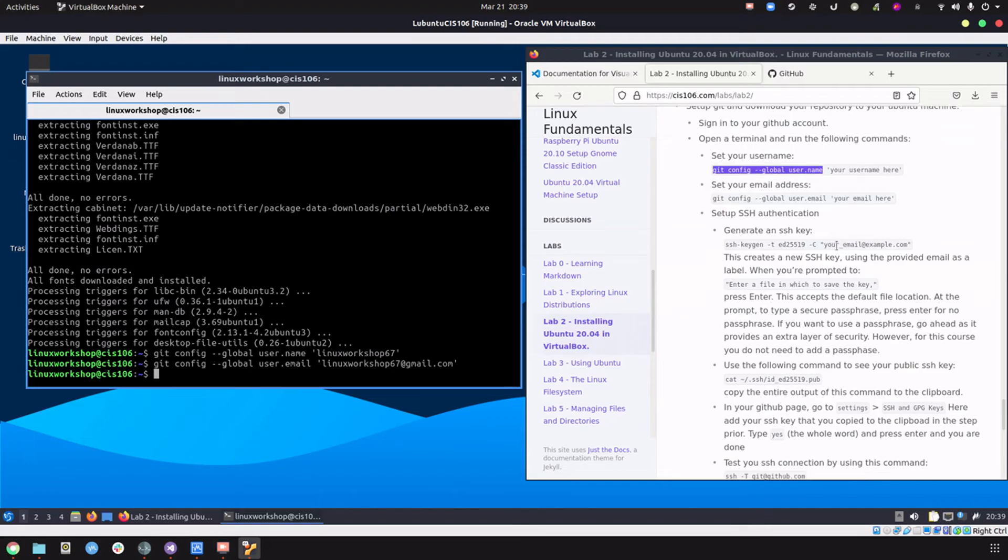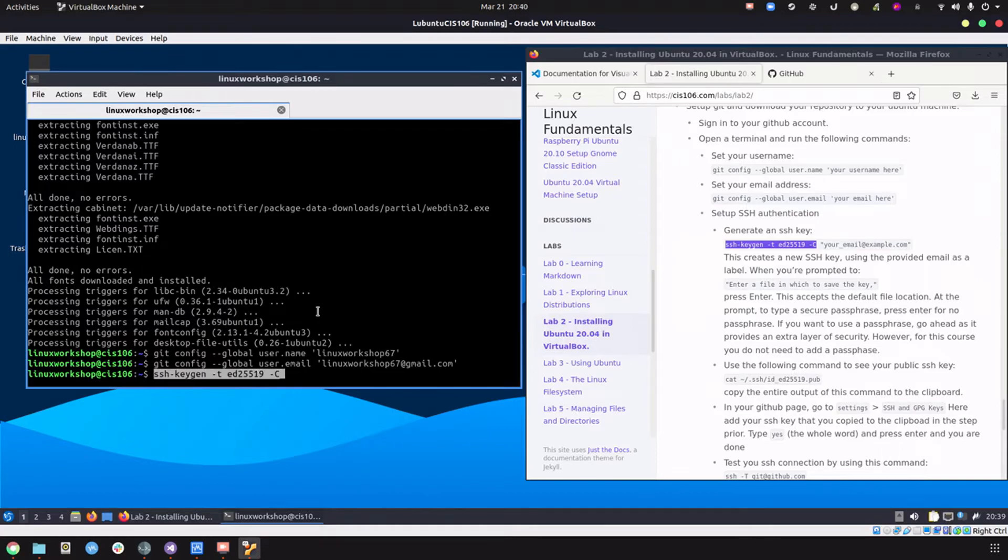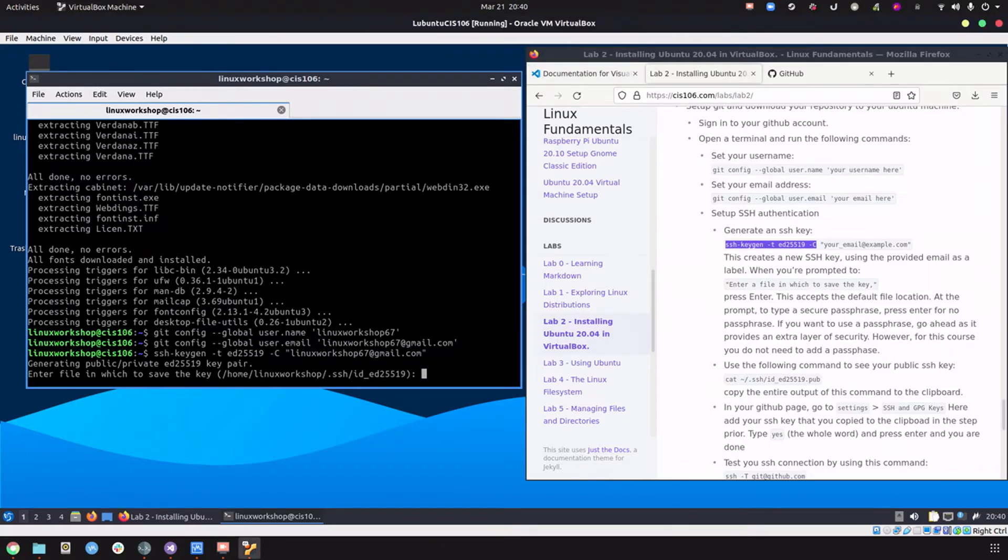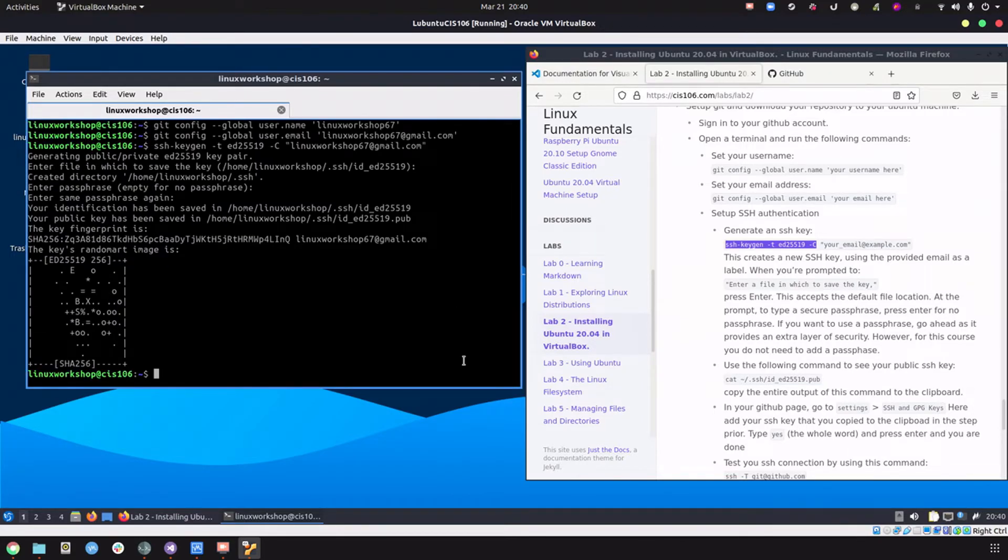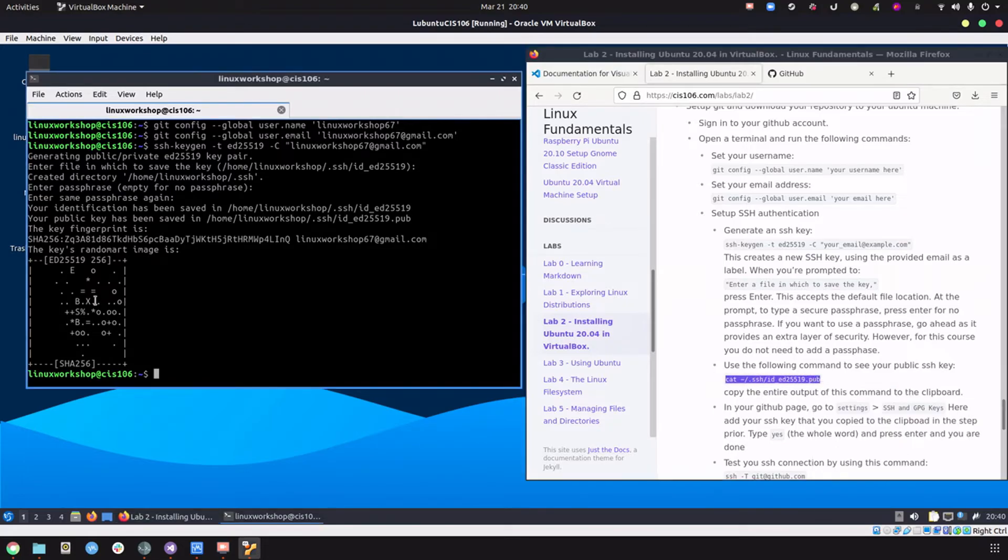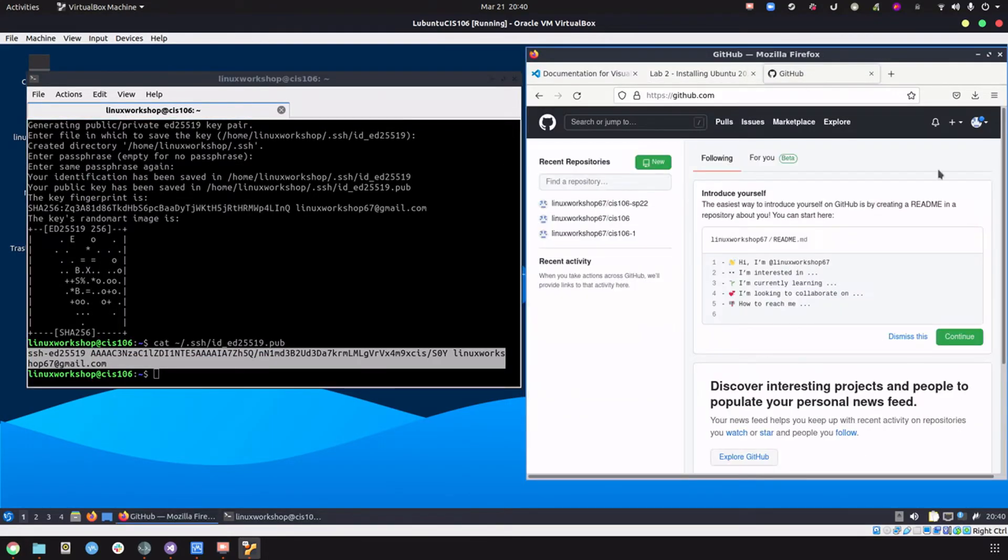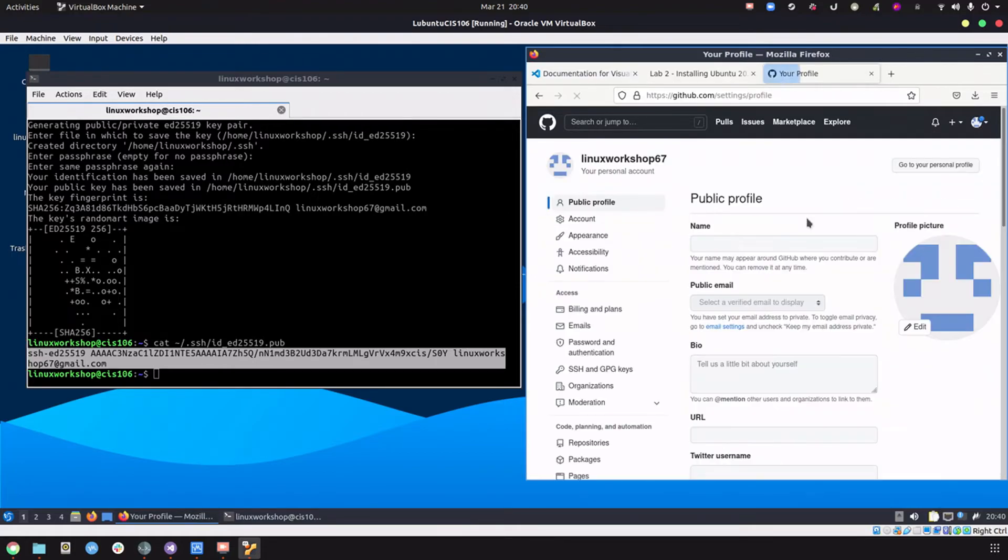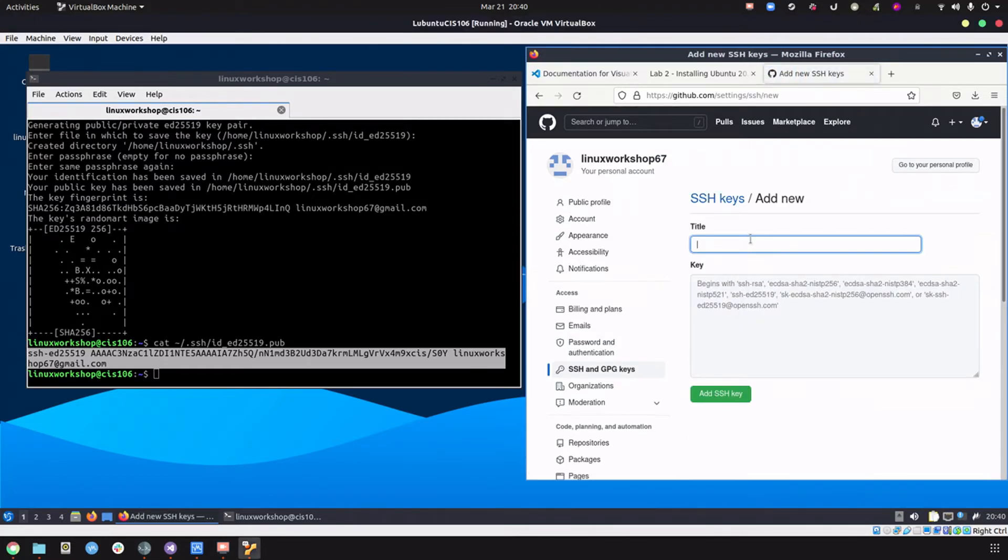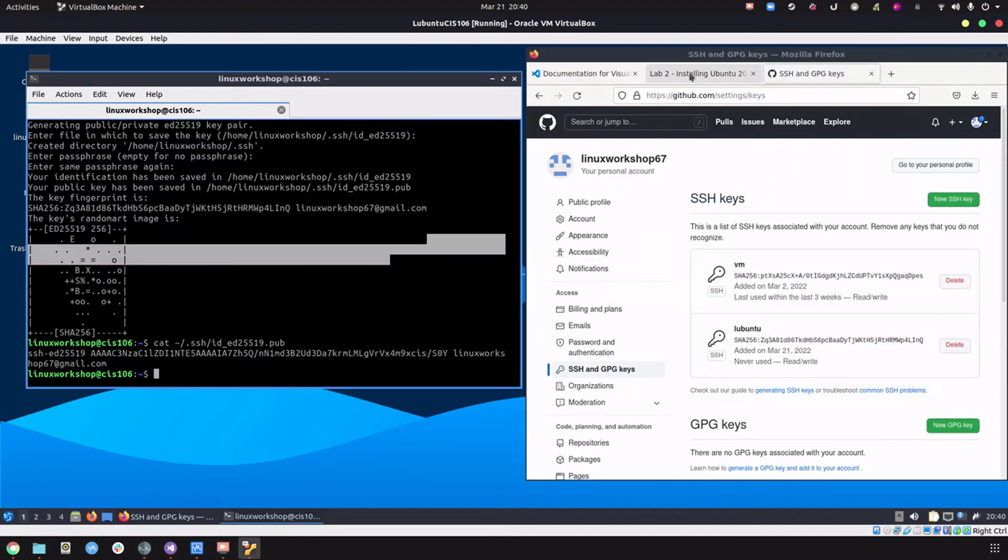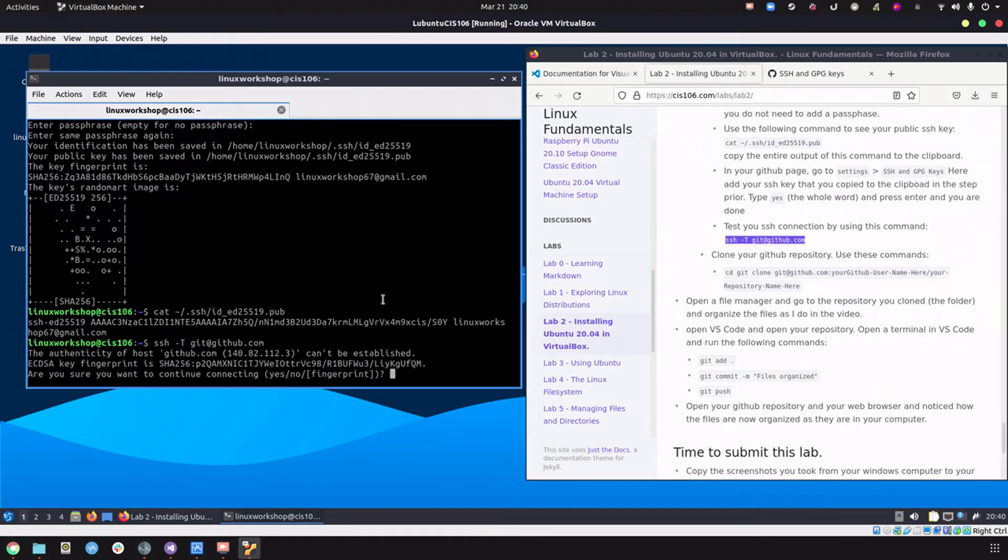Now let's generate an SSH key. Enter, enter, enter, and we're almost done. Now we're going to display our public key and copy this. We're going to go to GitHub settings, SSH and GPG, new key. Let's give it a name, paste it here, make sure you don't have a trailing space, and add SSH key. Now let's type yes over here.